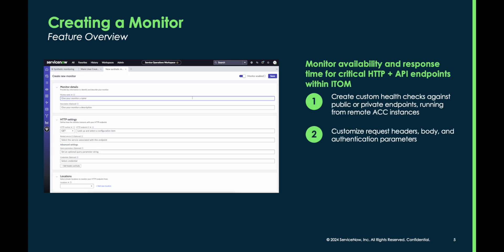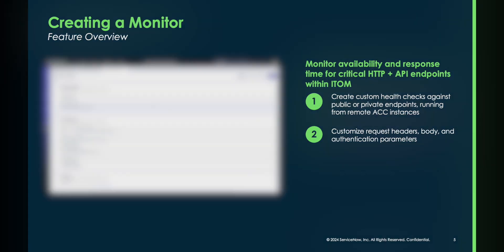Creating a monitor is simple and just requires you to select an endpoint CI, an optional service CI, and a few configuration items. Let me show you in a demo.